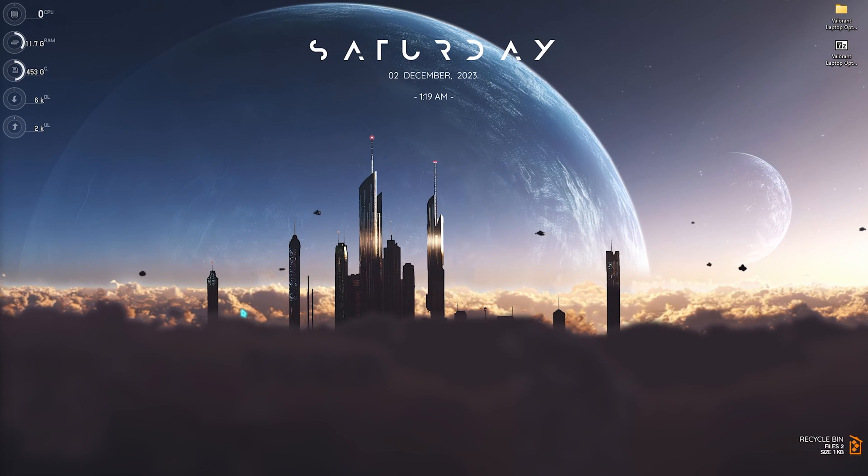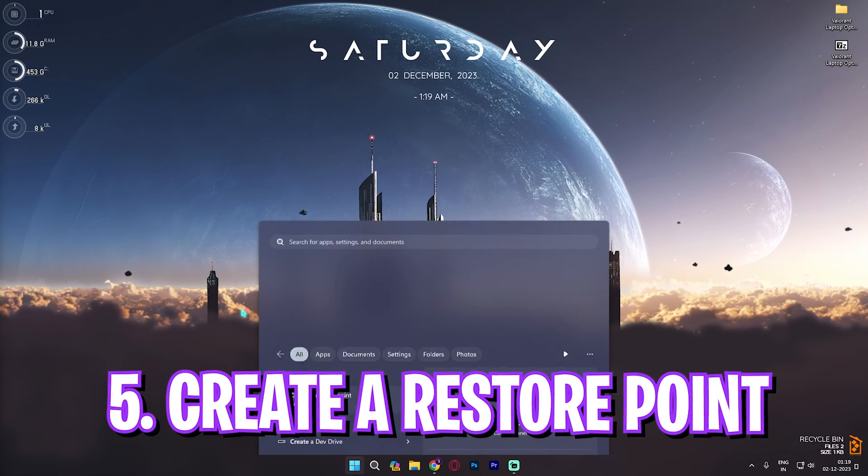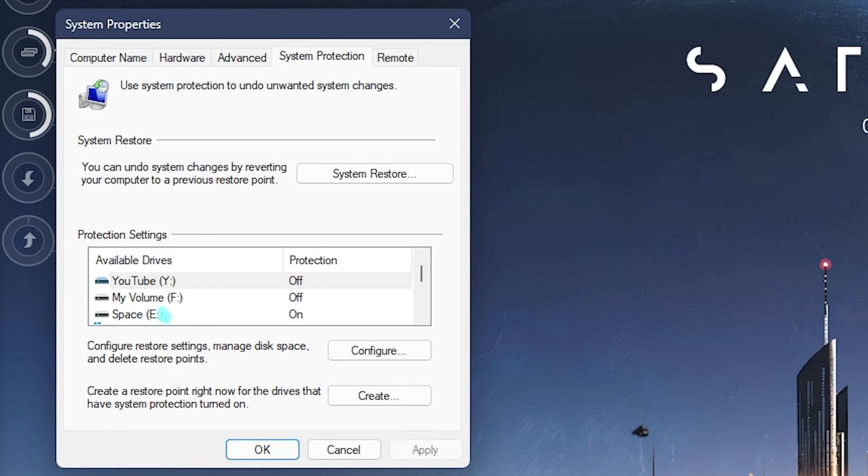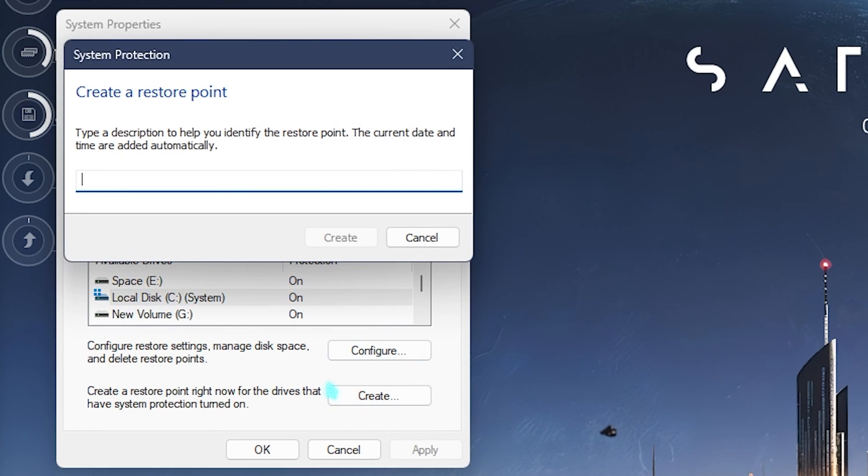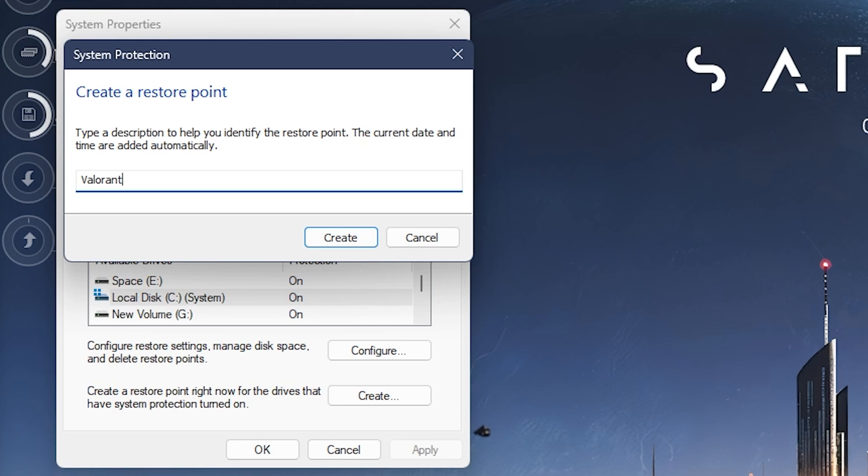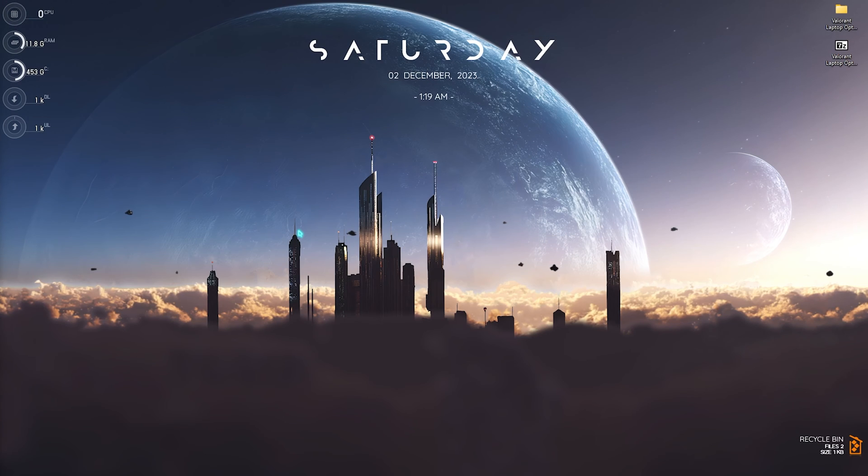Next step is creating a restore point and for that, you need to simply search for create a restore point on your PC. Once you are here, look for Local Disk C, click on create and name it Valorant just so you can remember it. I highly recommend you not to skip this step because it is really essential in saving your system's integrity. If anything goes wrong or you want to restore every setting back to normal, you can always do it without any data loss. So simply click on create and let it do the job.